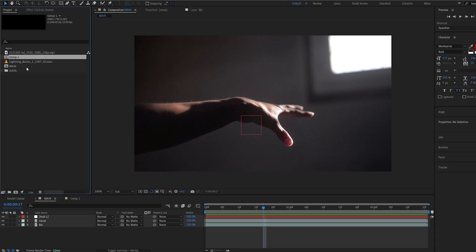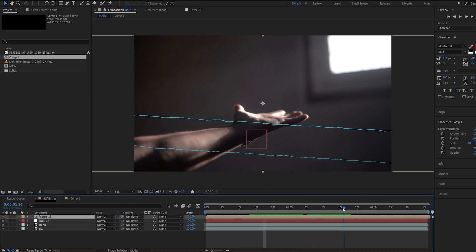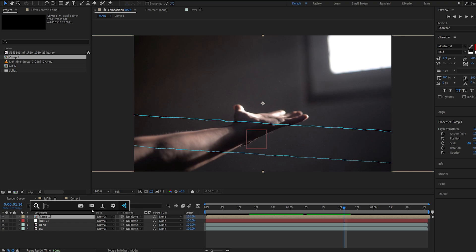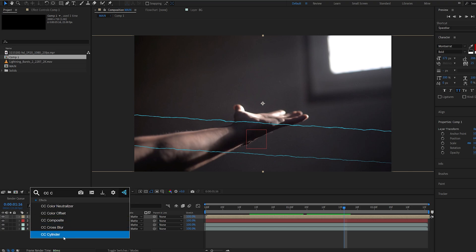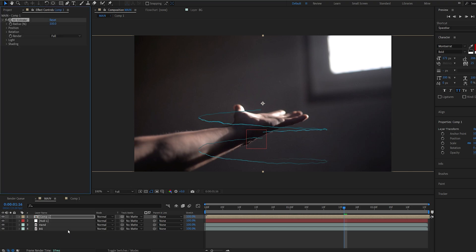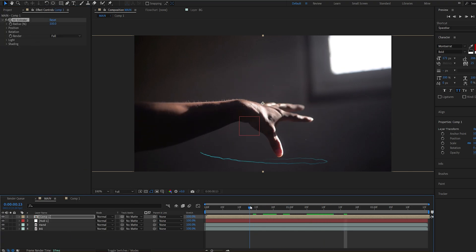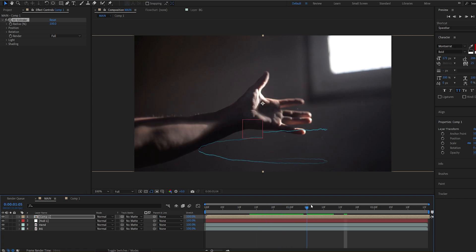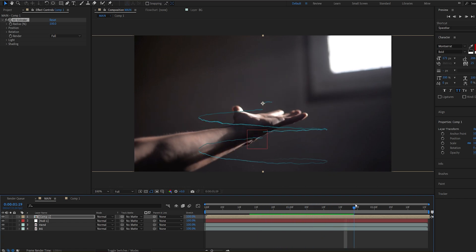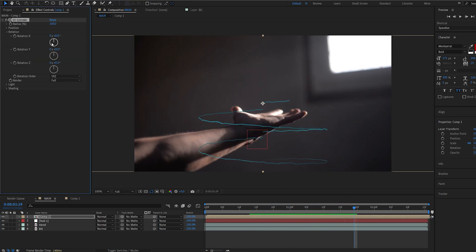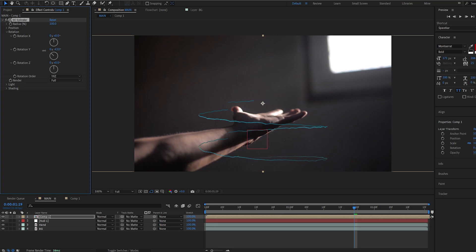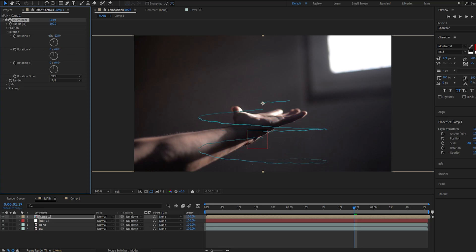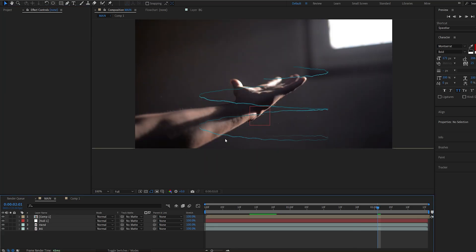Let's go back to our main comp and we'll drag the comp we just created and let's add the main effect which is CC Cylinder. Now this effect basically creates a 3D cylinder and the saber layer we created is wrapping around it. And this effect is actually 3D so we do have a 3D object and the texture is just wrapping around it.